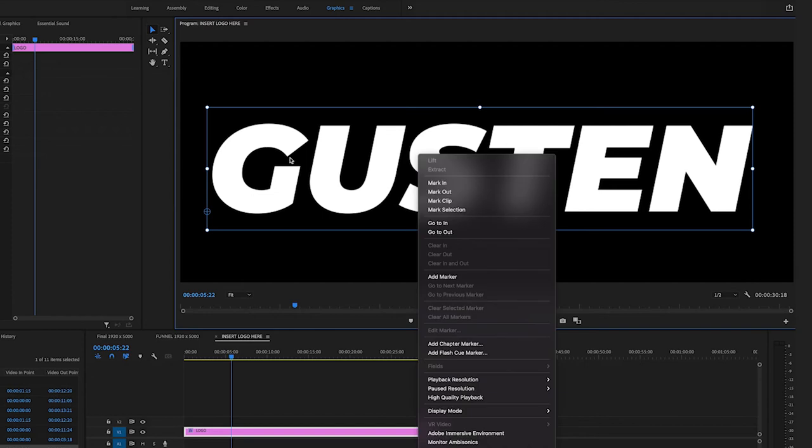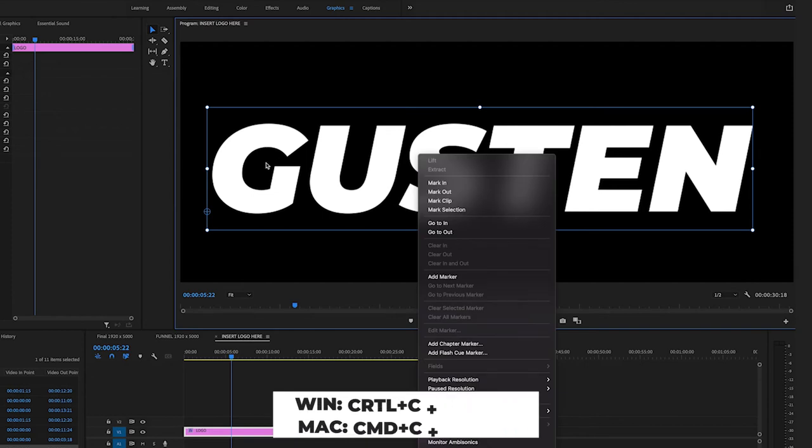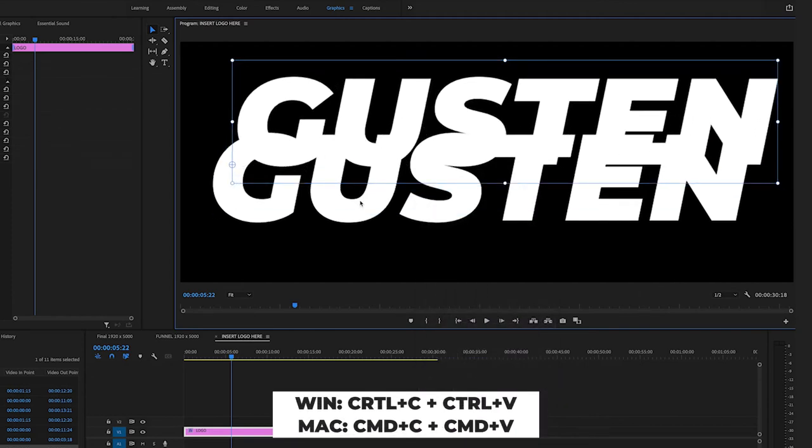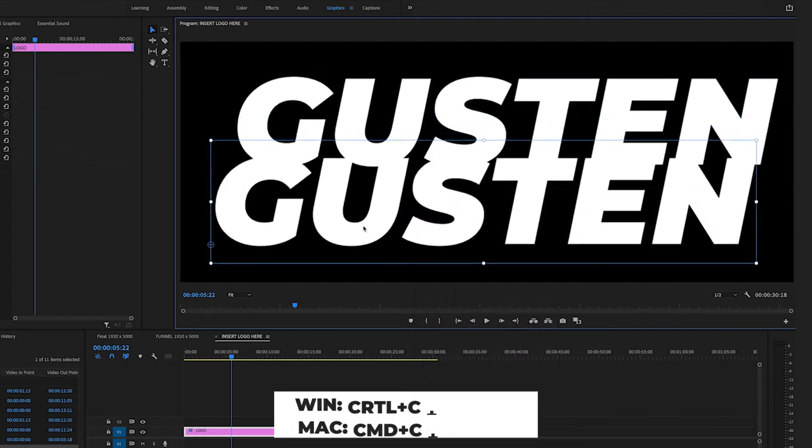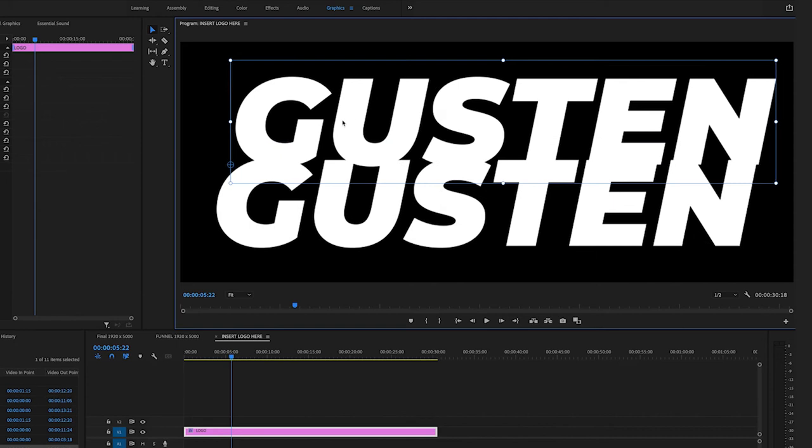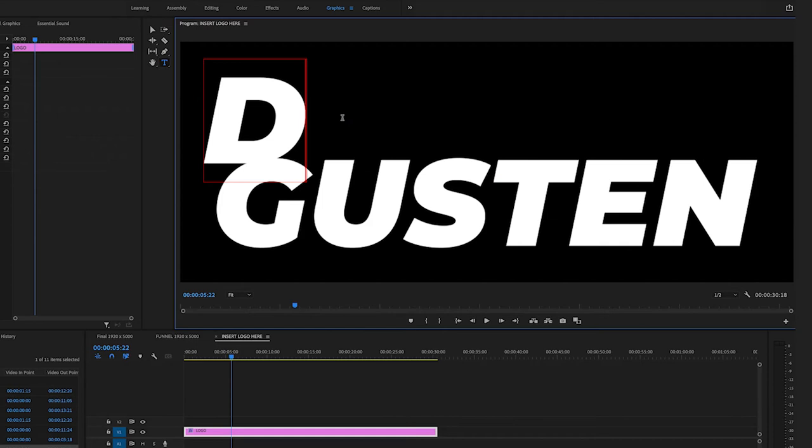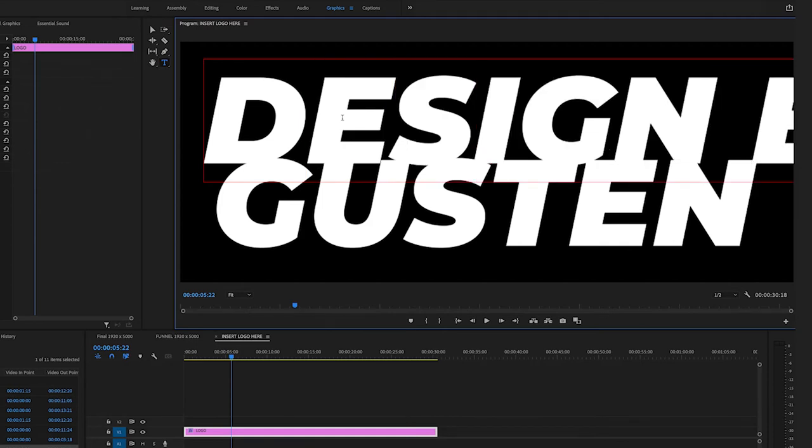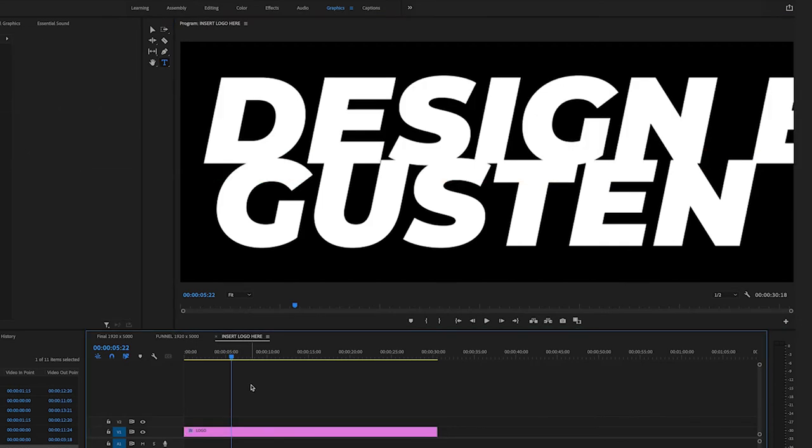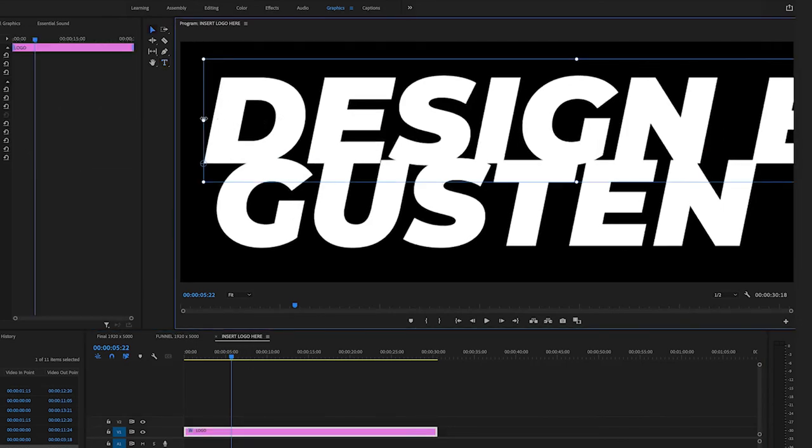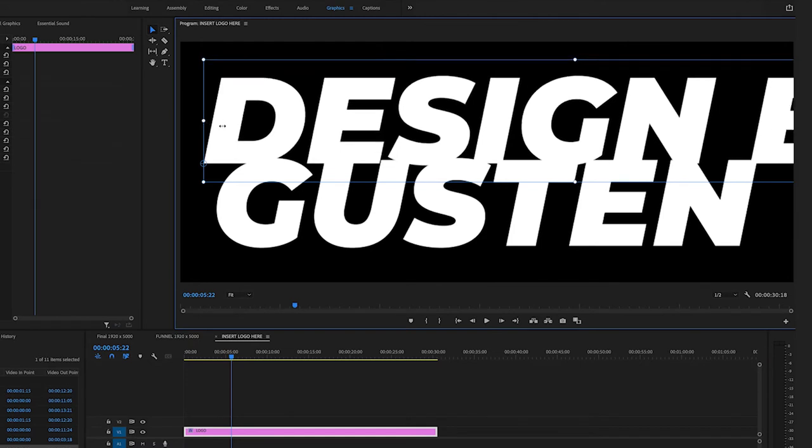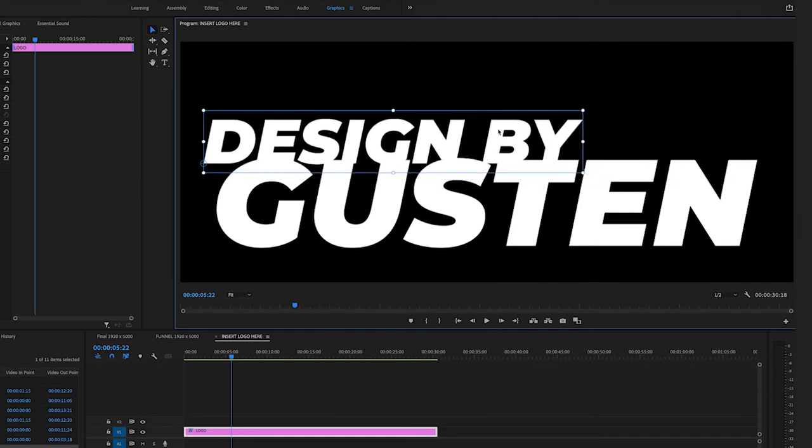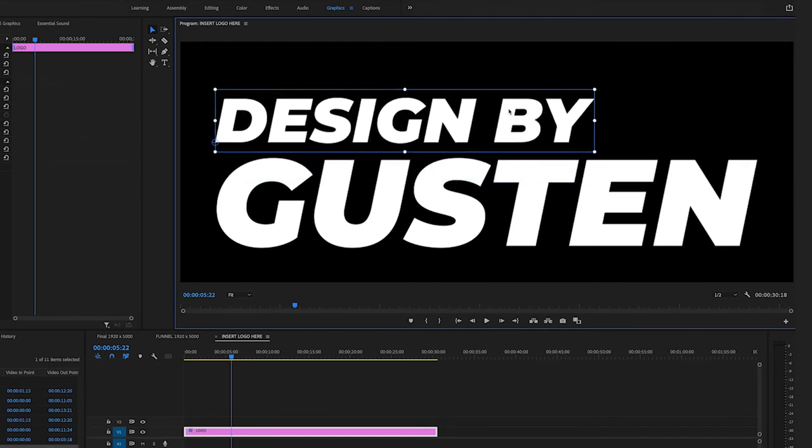If I want to make it designed by Gusten, I can just, I'm using command C on a Mac. Now we have two of them. I'm just going to drag that down here and this I'm going to change to, I'm going to double click it and change to design by. Again, too big. So I'm going to click V. Let's make that a little bit smaller. Awesome.